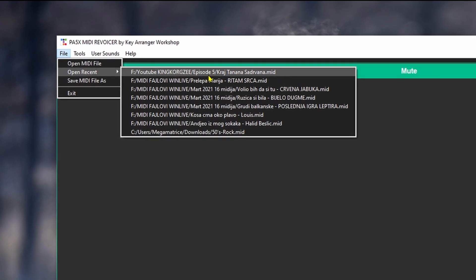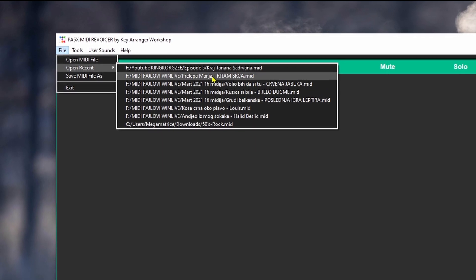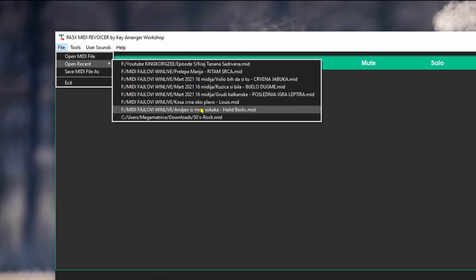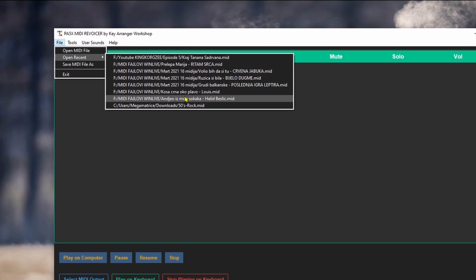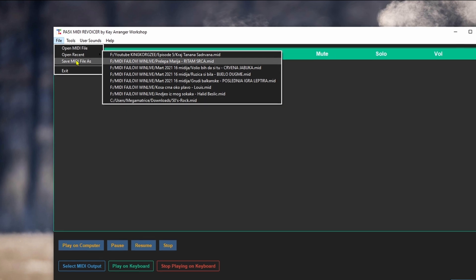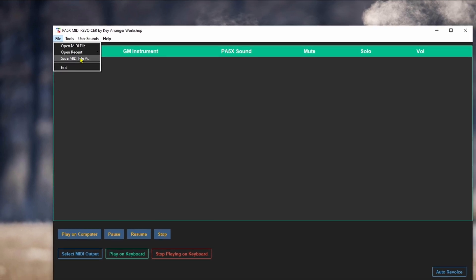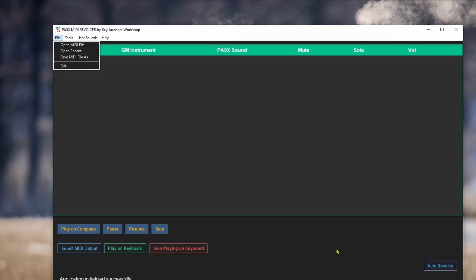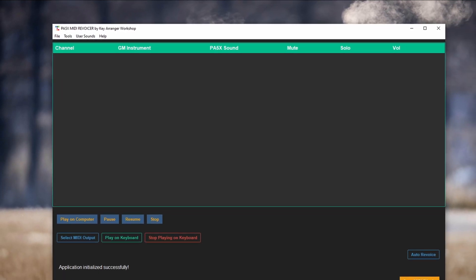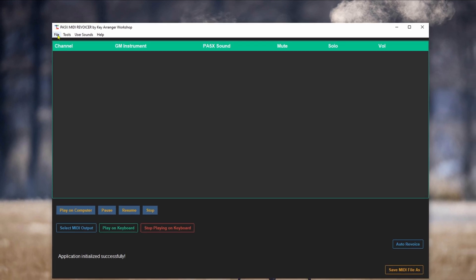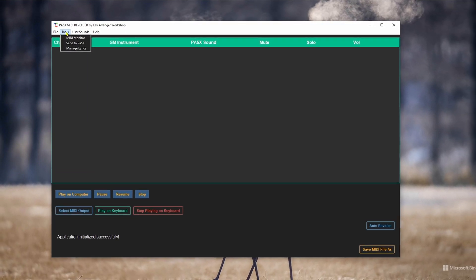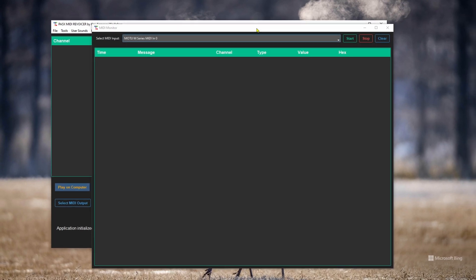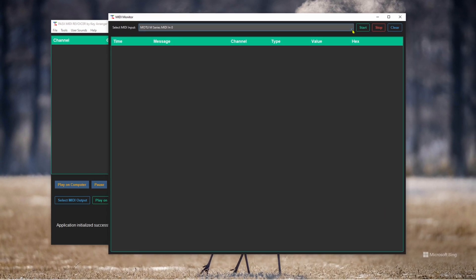These are the recent files I've opened — there's a max of 10, and I can always increase that if needed, but I think ten should be enough for normal use. I've also added a 'Save MIDI File As' option; it does the same thing as the button right here. And you've got your Exit. The MIDI monitor has a brand new look to it.